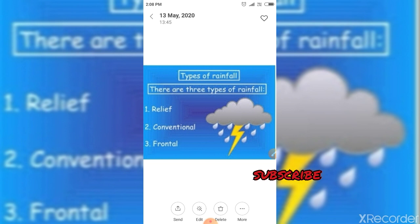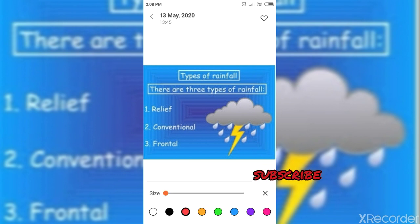Look at this figure showing different types of rainfalls. There are commonly three types of rainfalls: the first is relief, convectional, and frontal.